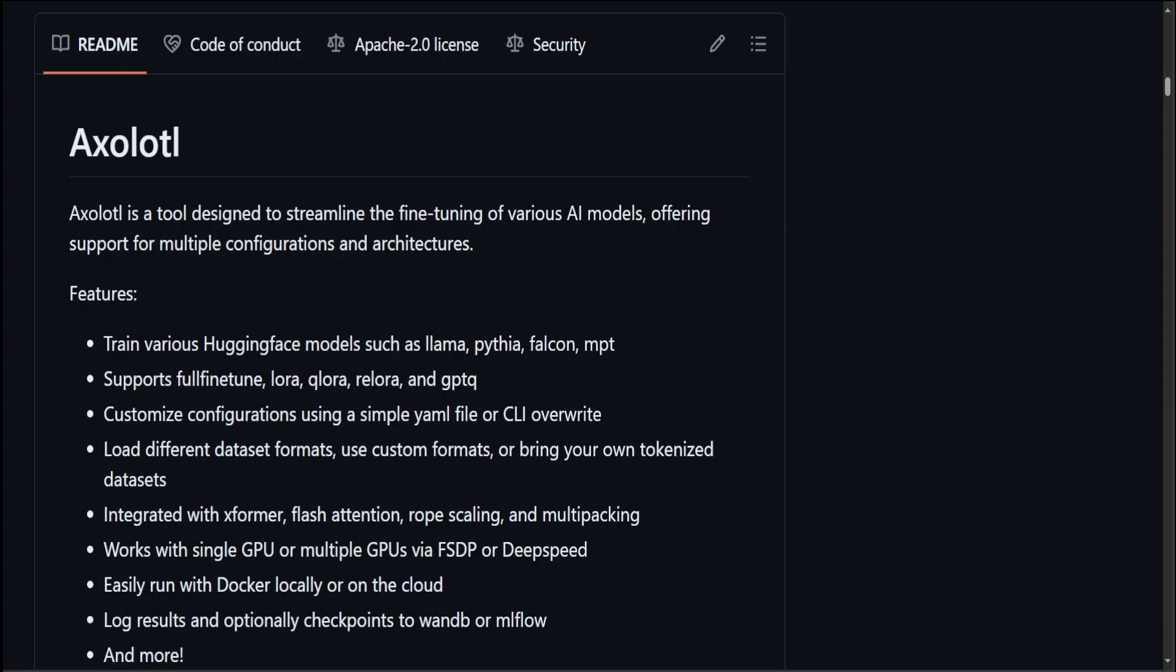The main attraction of Axolotl is that it includes a lot of features in one tool. For example, all you need to do is create one configuration file in YAML format where you specify everything, including which model you are training, how you are training, any other parameters, and that's it.